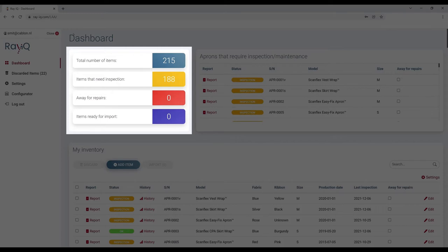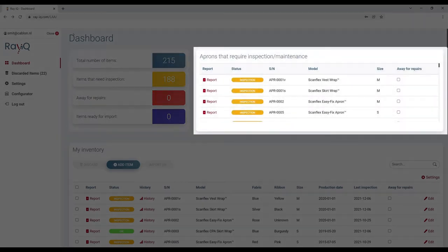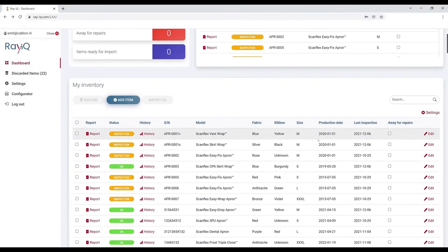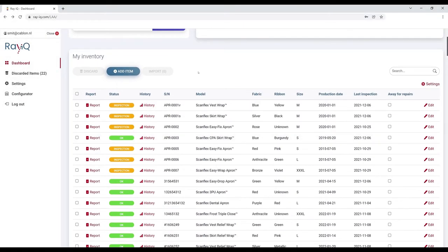Radiation protection items purchased through Cablon Medical will automatically be prepared for import. The shortlist on the right-hand side shows all the items that require attention. The table at the bottom of the dashboard contains your entire inventory of radiation protection items.